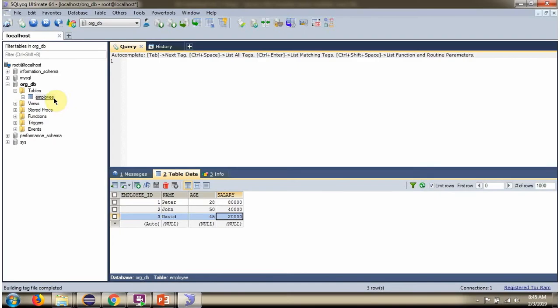Here you can see the employee table. It has three rows. We will see how to get all these rows and convert to list of employee objects.